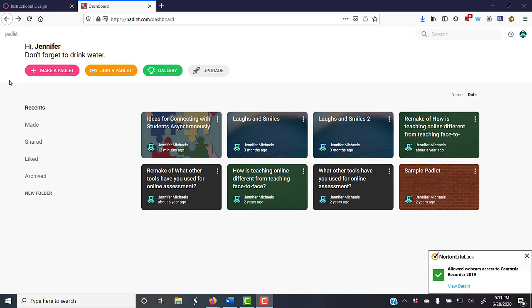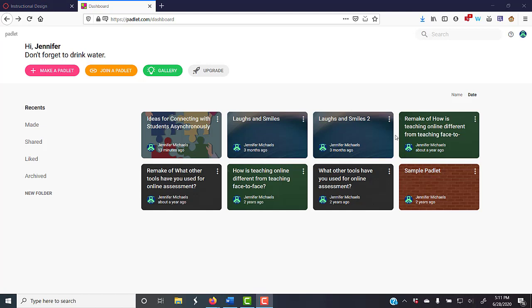So this will be a short, sweet video showing you how to make a Padlet and add it to your course.